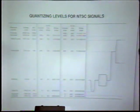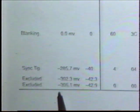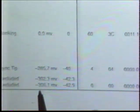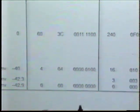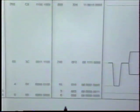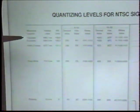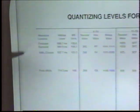This chart shows the quantizing levels for NTSC. It has several columns of information: on the left, we have the analog values for various things such as sync tip and blanking in millivolts and IRE units. Then we have the 8-bit values and the 10-bit values, each shown in decimal, hex, and binary. Notice at the top, the values 3FF through 3FC are excluded, and at the bottom, the values 3 through 0 are excluded — those are used for synchronization purposes.